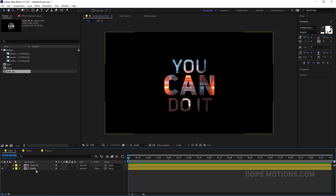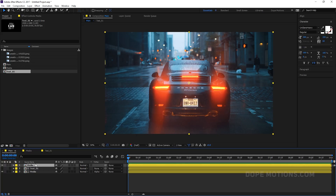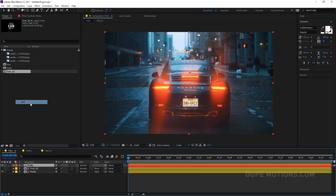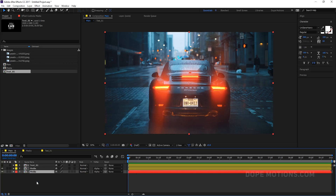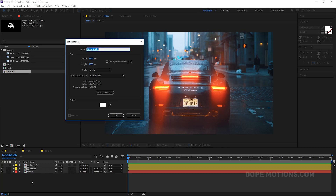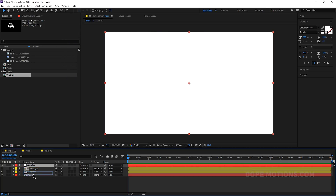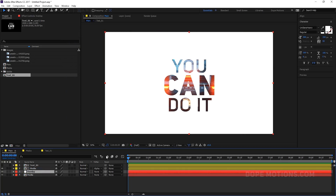Now what I can do is duplicate this media to create one more copy, make it red so we can identify it, and pull it below. Set this to None and create a new solid — this is going to be our overlay. Let's name this 'overlay'. Bring it right over there, and now we have something that looks really really cool.